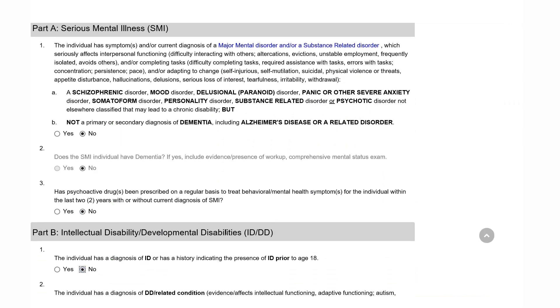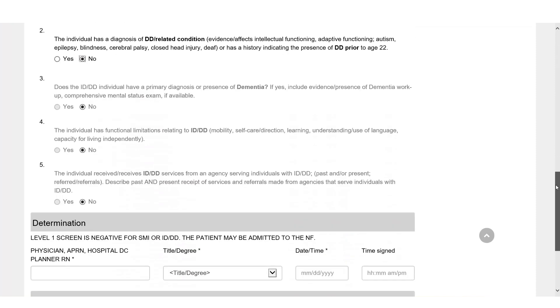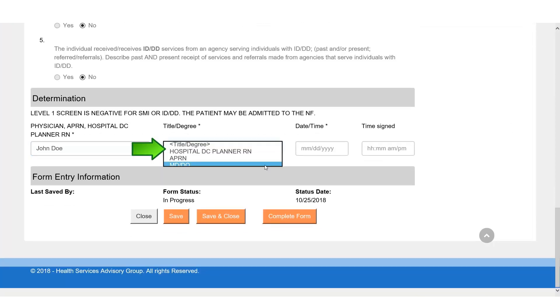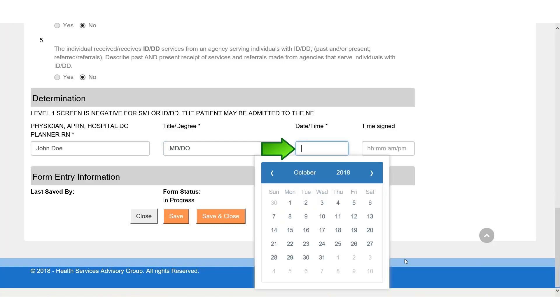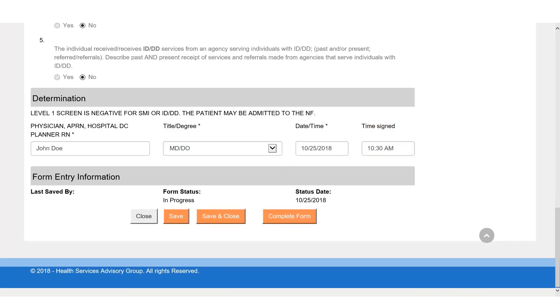If all answers in Part A and B are no, complete the form by entering the assessor's name, credentials, the date, and time the form was signed. Select Complete Form when you are finished.